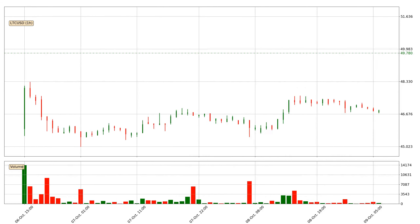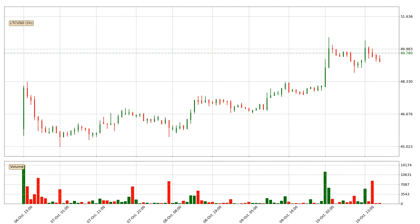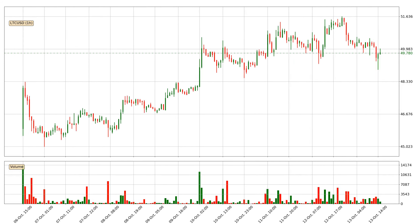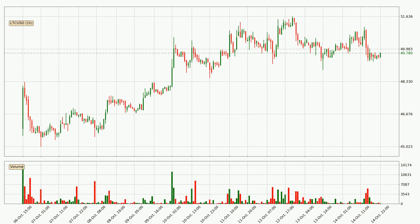Hey fellow crypto enthusiast, welcome to today's quick trend analysis. In this video you will see in which direction the price of Litecoin has moved recently. Additionally, you will find out what the technical indicators SMA, Stochastic RSI and MACD are predicting about its price and future movements. If you are not familiar with the indicators, check out the explanation videos down below in the description.